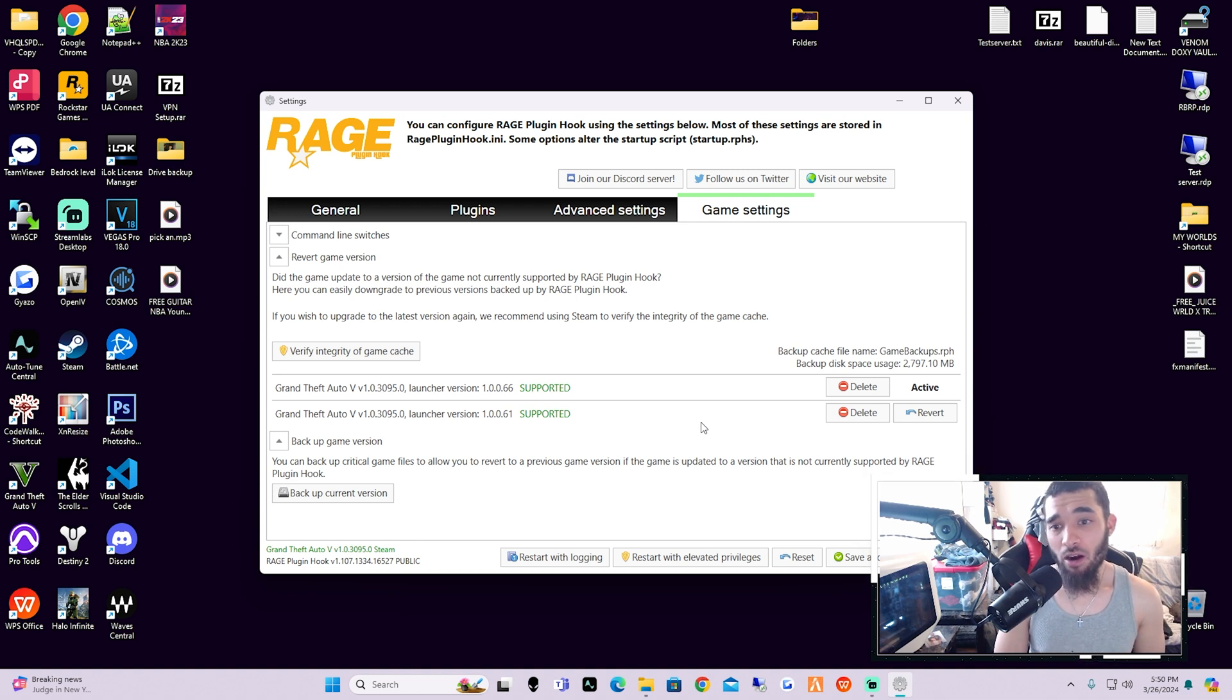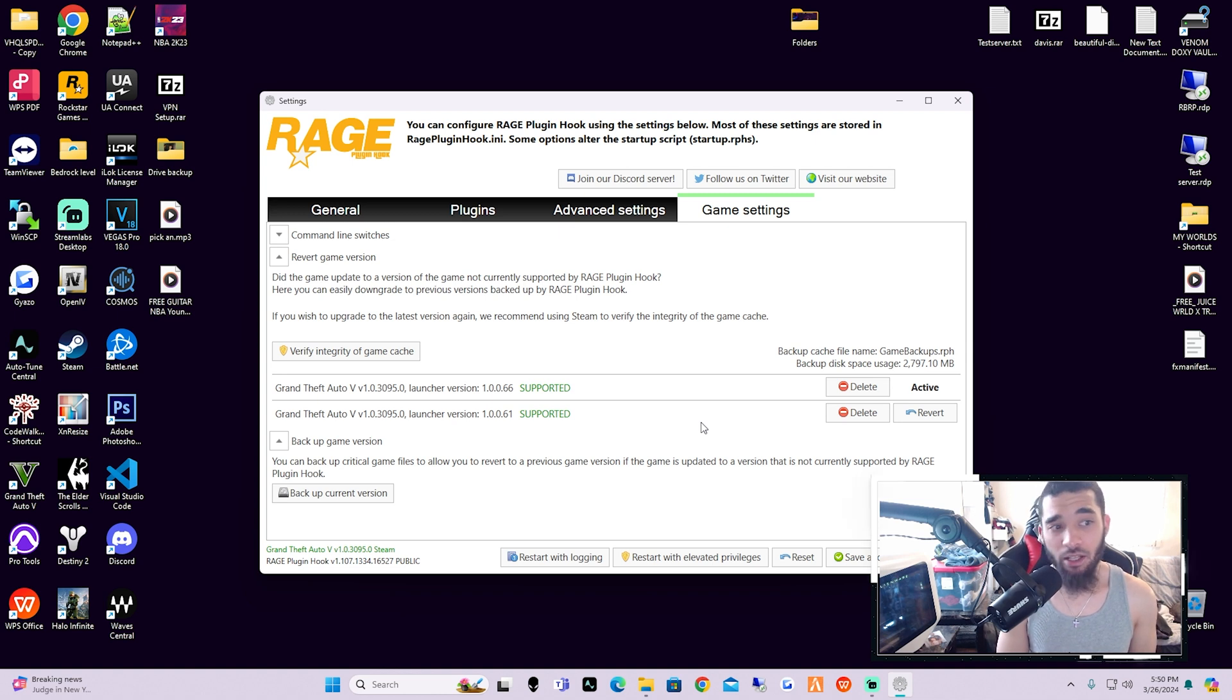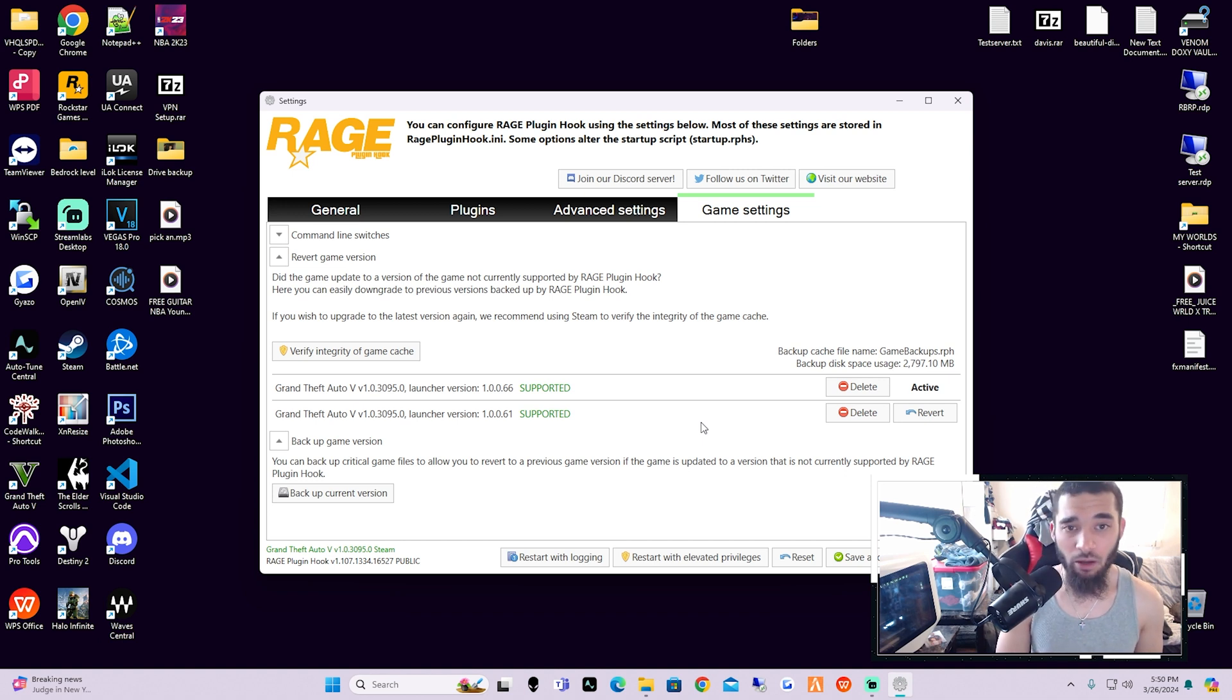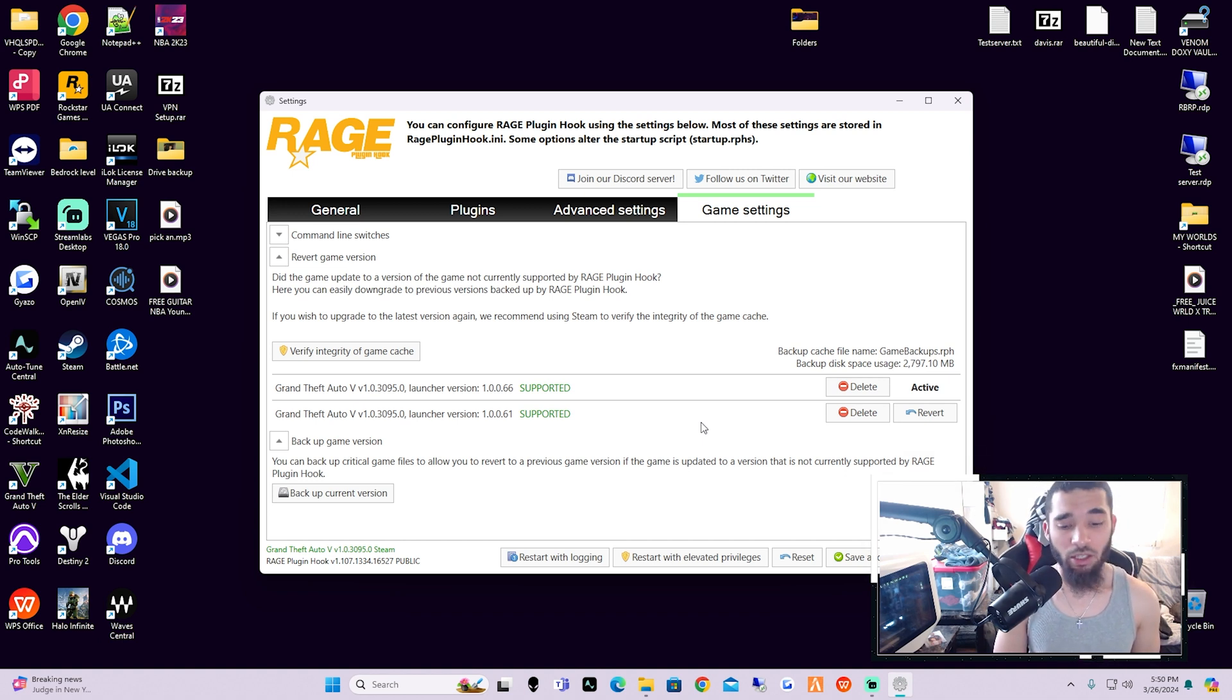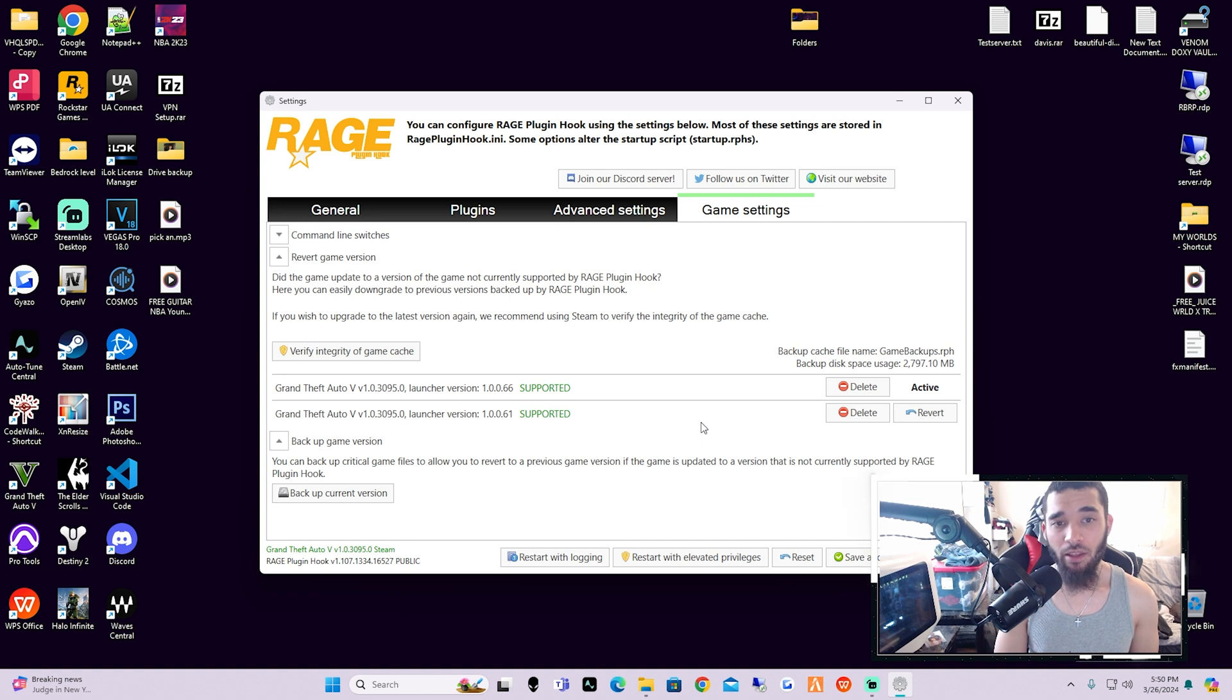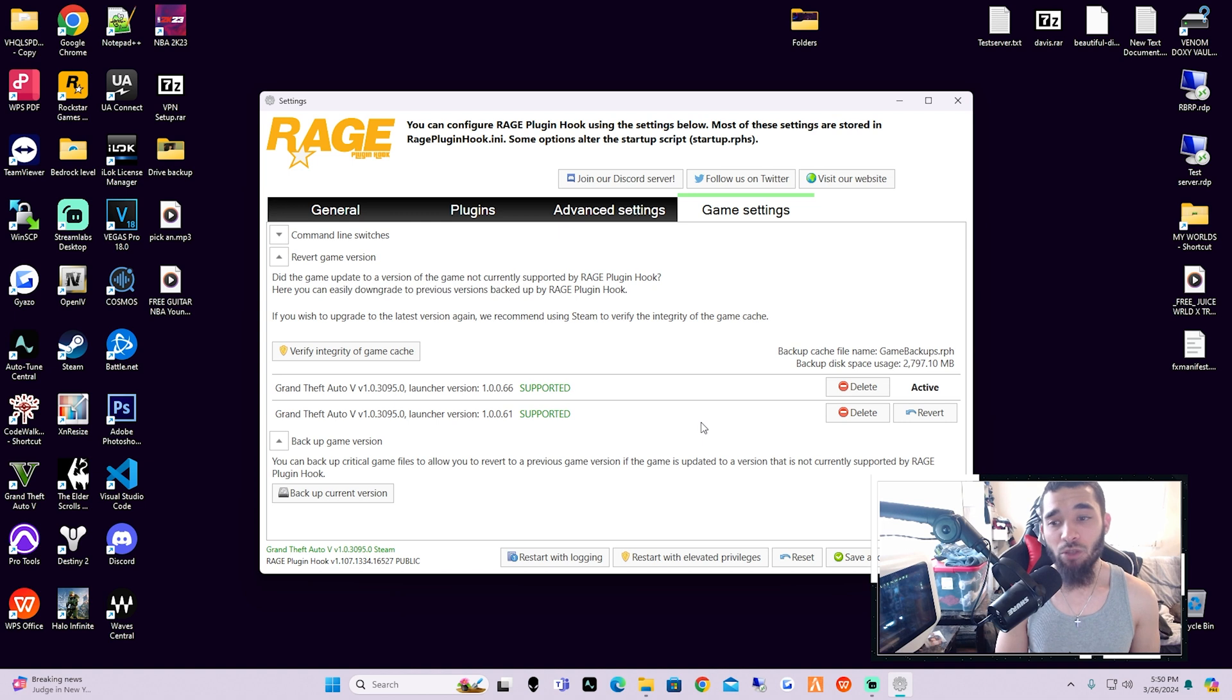So if they release an update and you go to click on Rage Plugin Hook and it's like 'Whoa, unsupported game version,' no big deal. Ctrl-Alt-Delete, close out of everything that's Grand Theft Auto, and then reopen your main game directory and then click on Rage Plugin Hook, click the Settings button, and then revert your game version back to what we just did today.